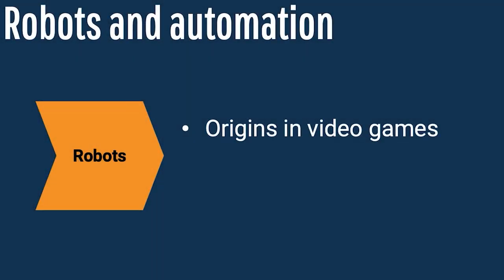If the Internet of Things generates data, and the role of artificial intelligence is to interpret data, then the role of robots is to apply data. Robots have a long history. Their origins go back to early video games. Robots were aids that players used to automate tedious, low-value activities, such as collecting treasure and purchasing weaponry.